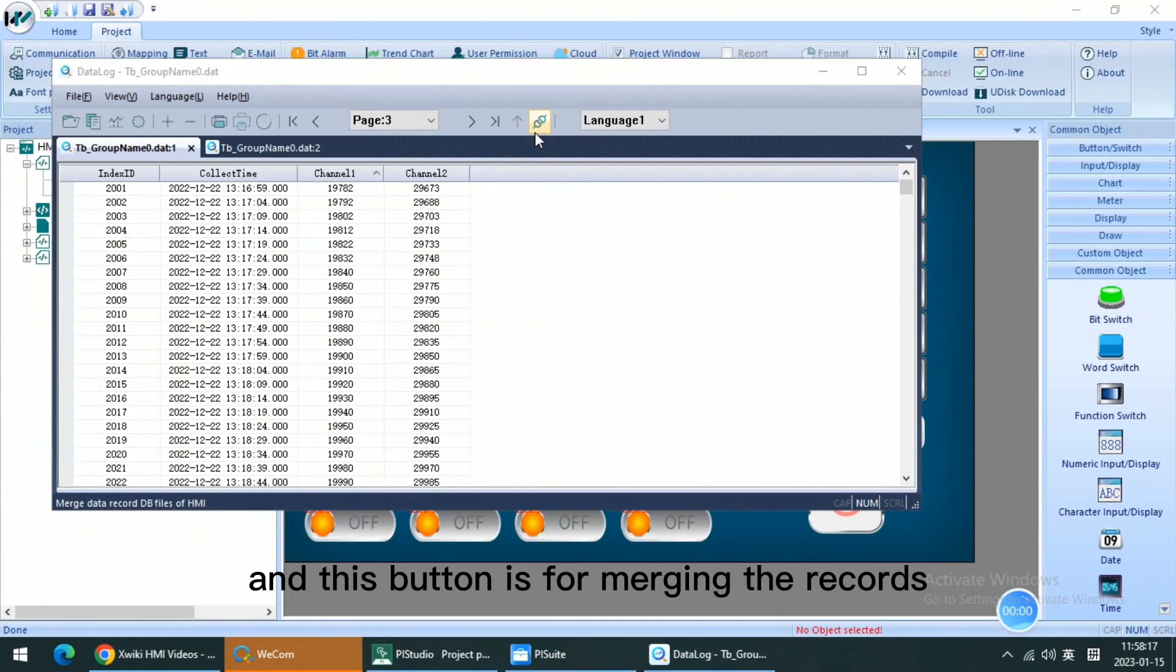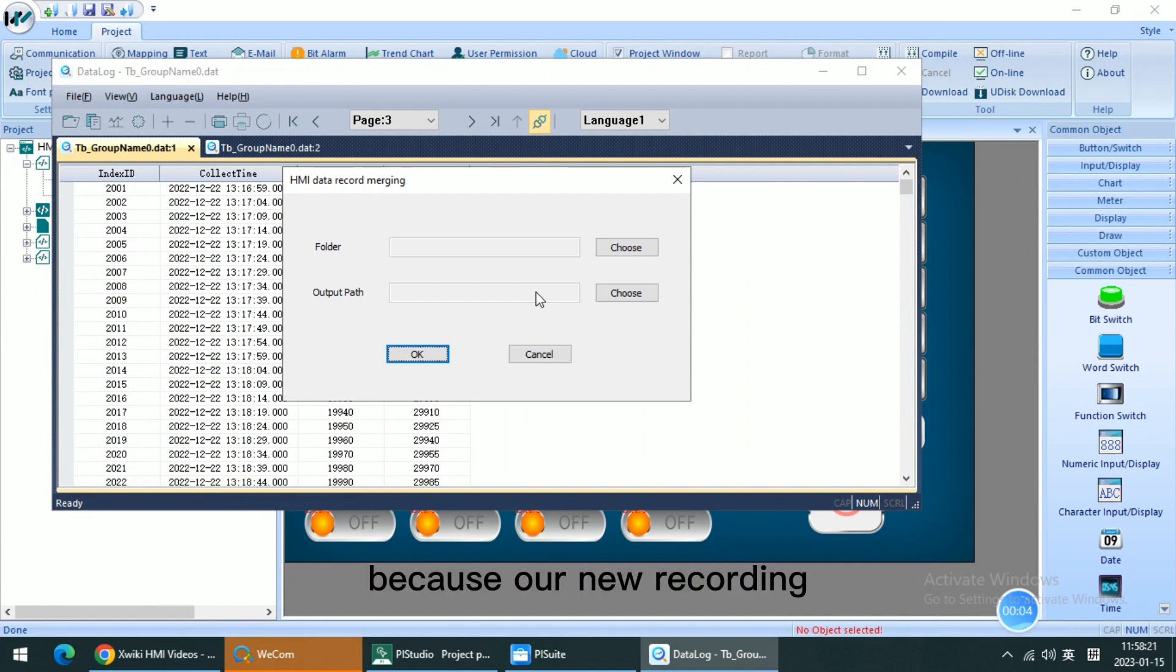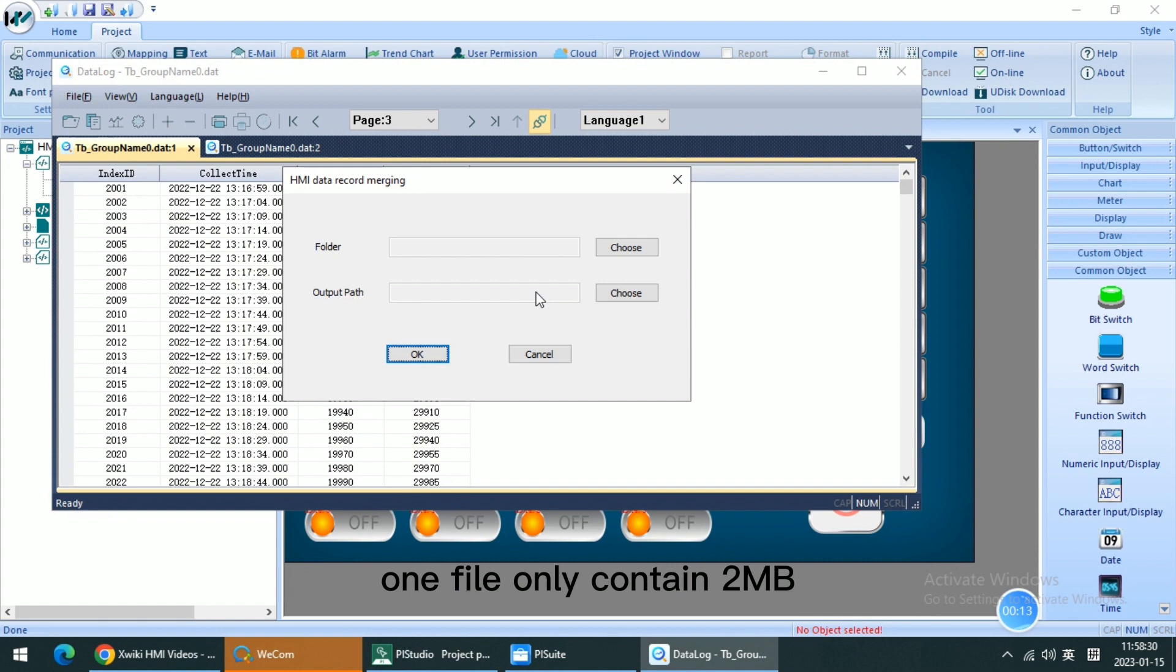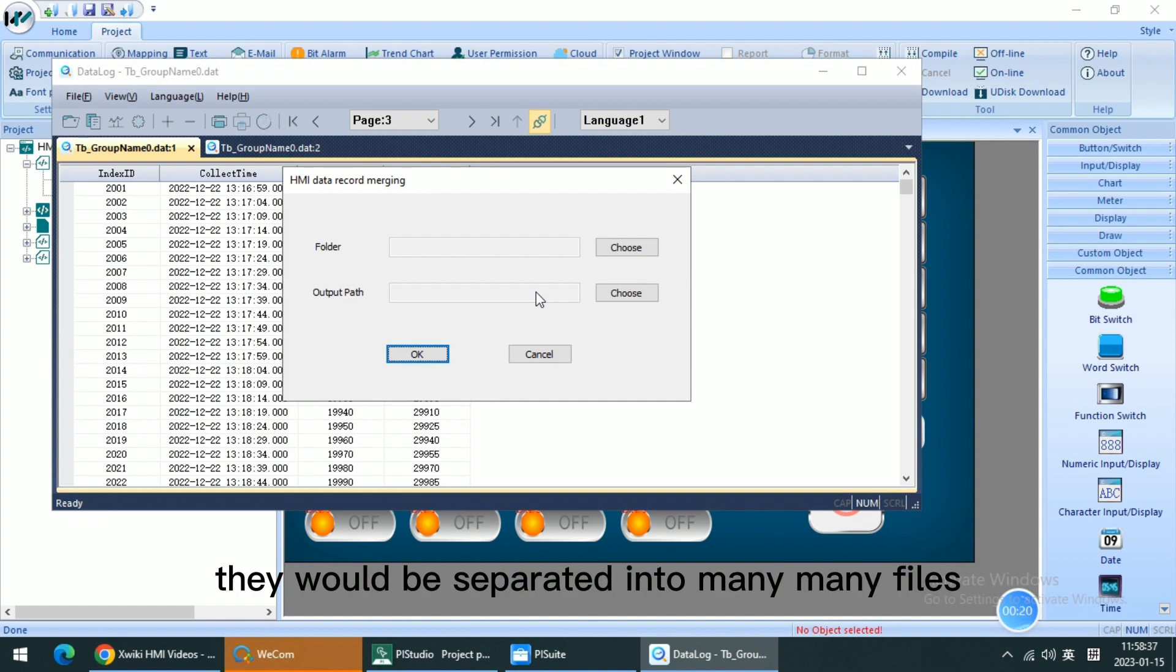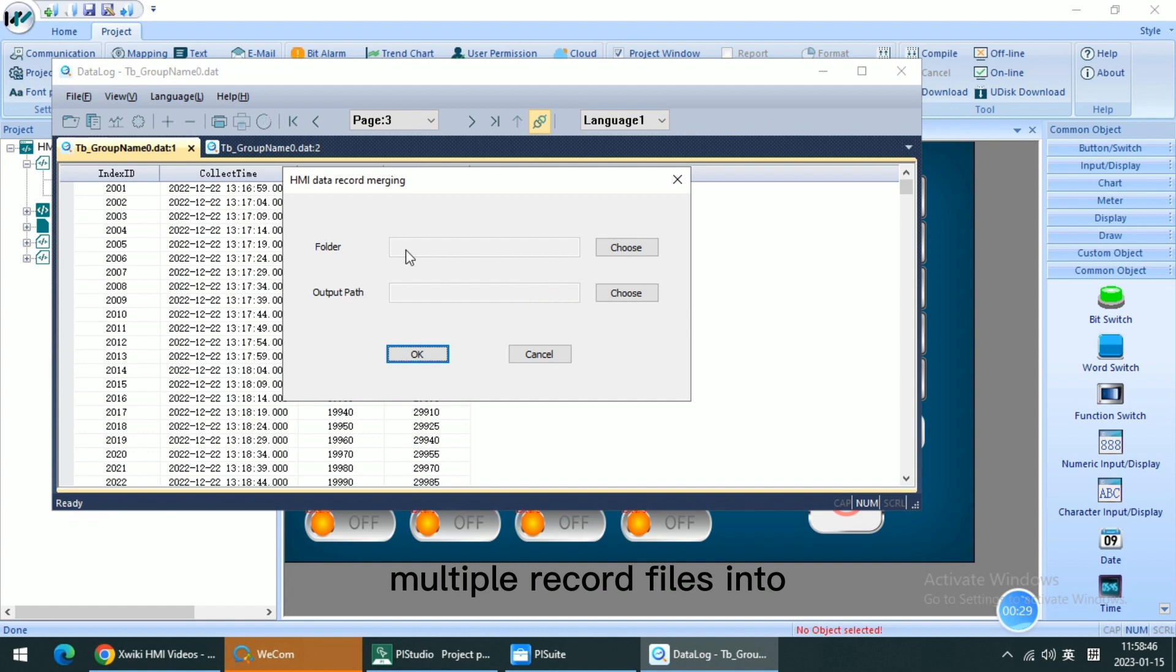And this button is for merging the records. Because our new recording method in IJ series or HMI version 2.0, one file only contains 2 megabytes. When the records are very long, they will be separated into many files. So we need this button to merge multiple record files into only one database table.